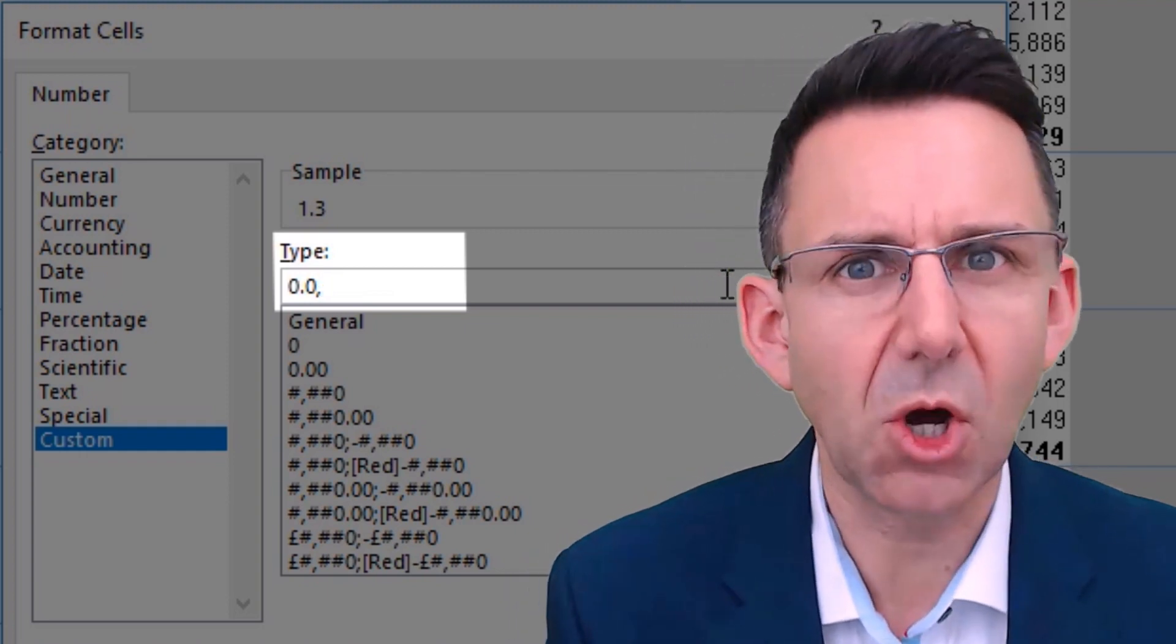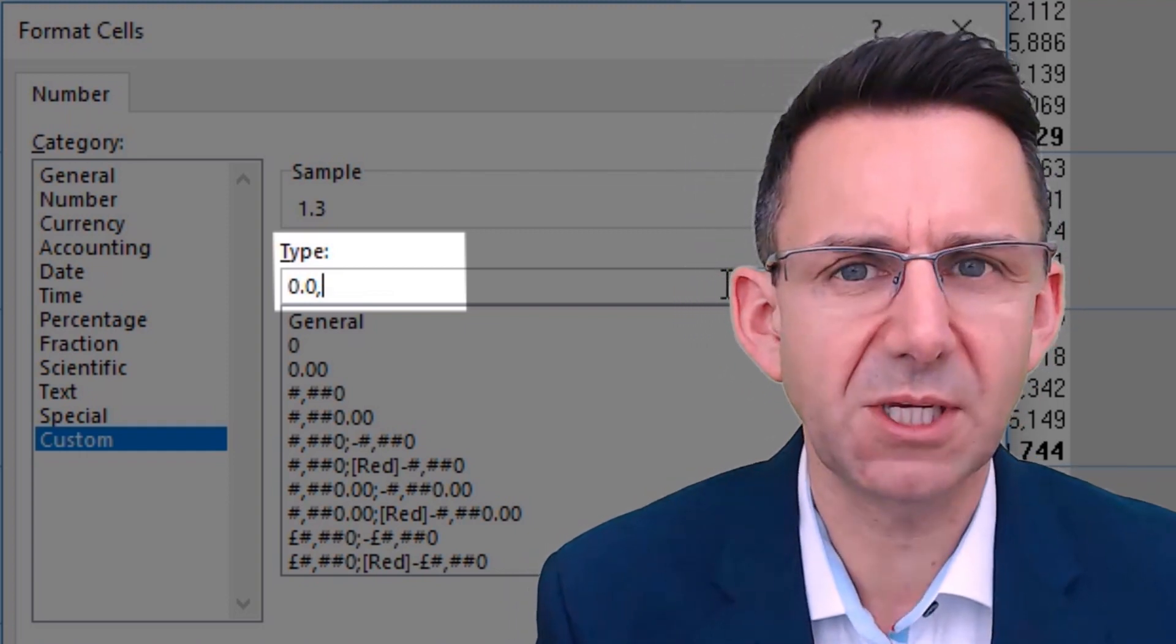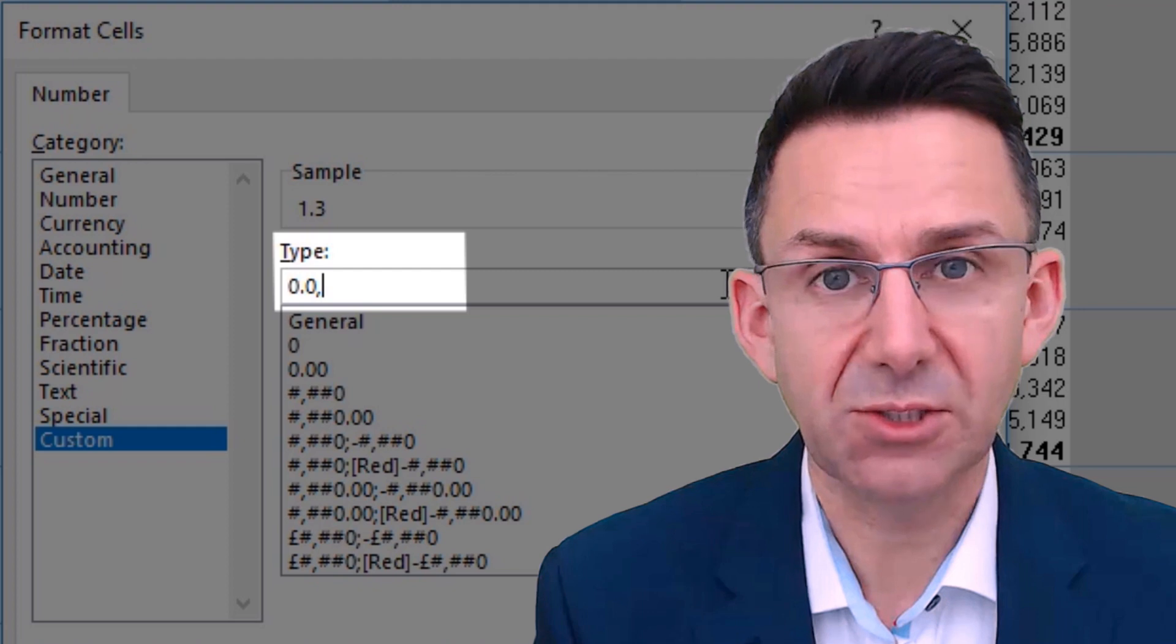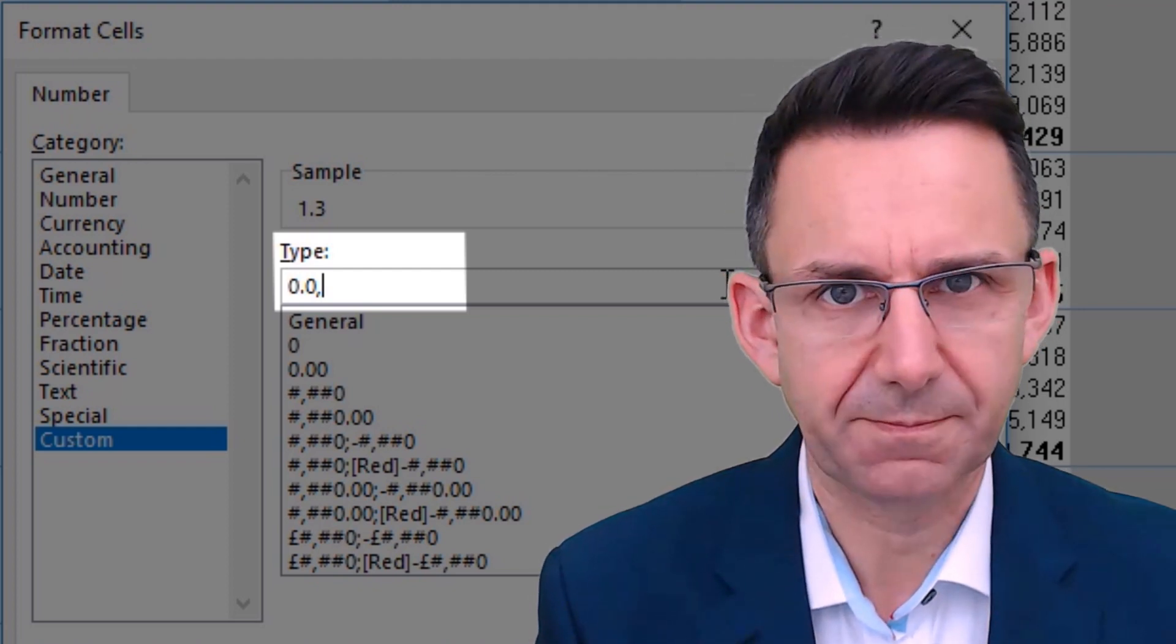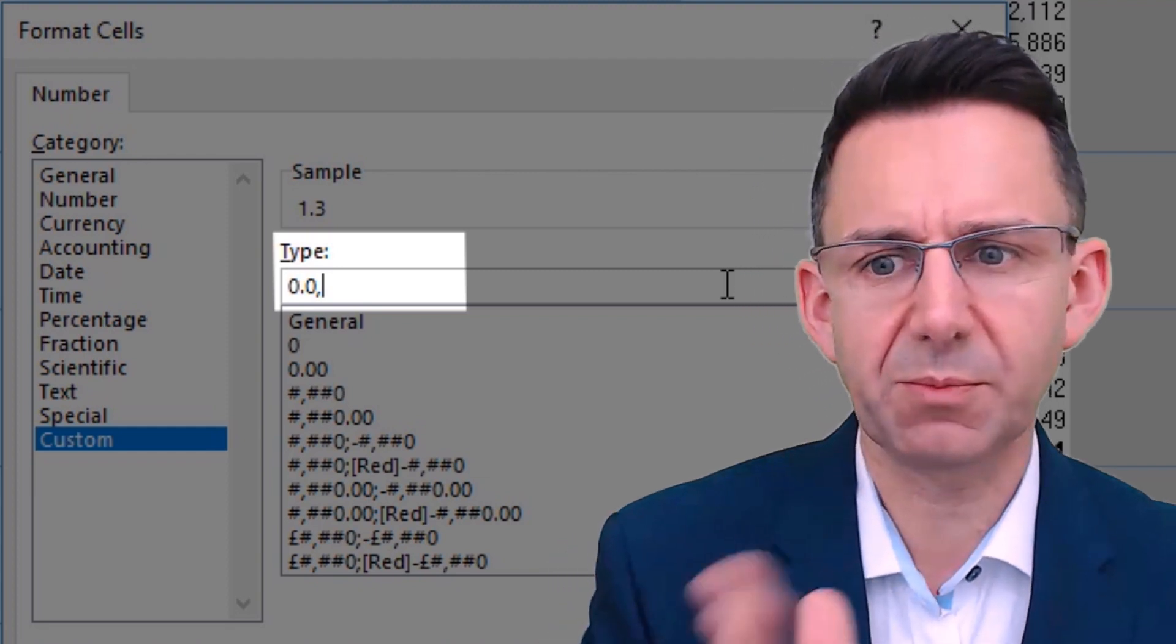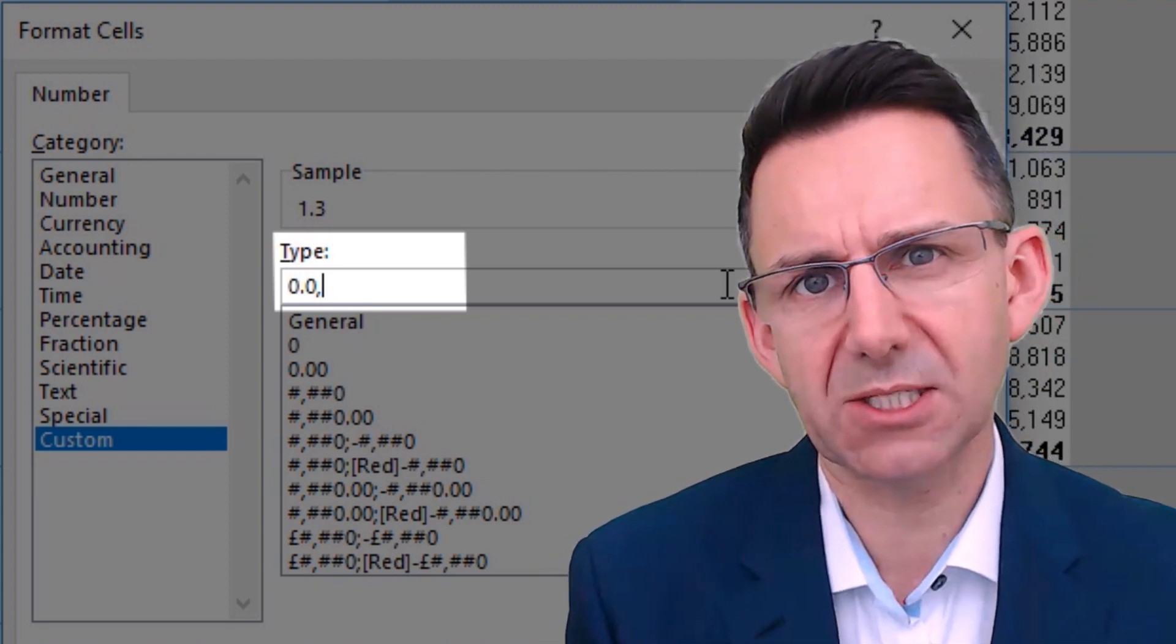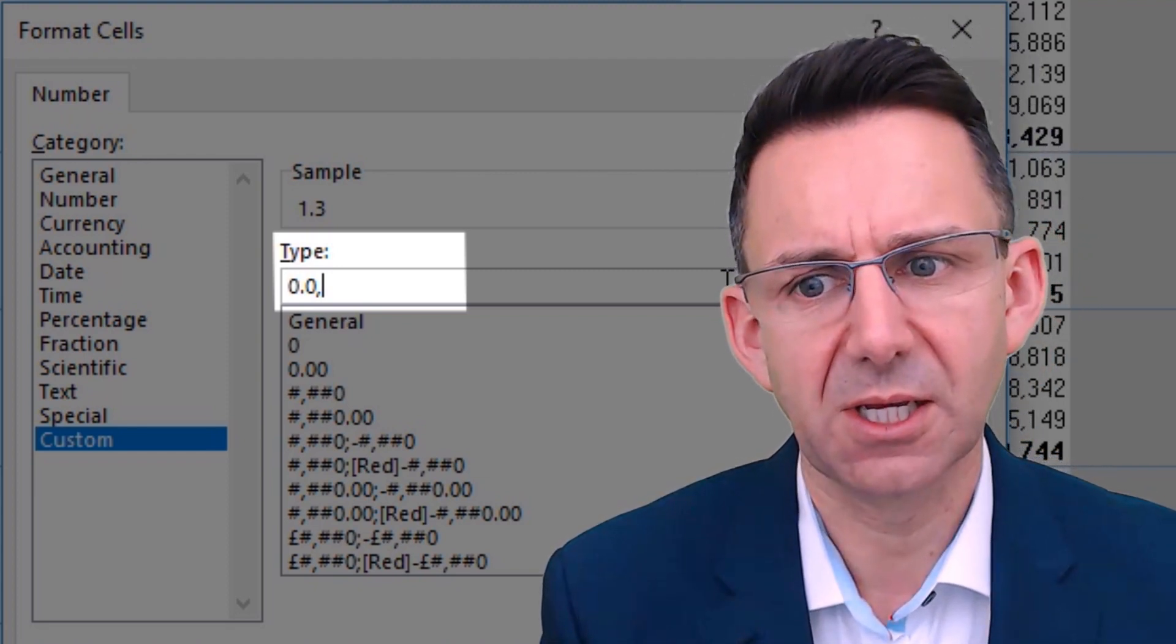Zero point zero comma will give me thousands because that's what the comma says. It will show at least one number before the decimal place and after the decimal place.